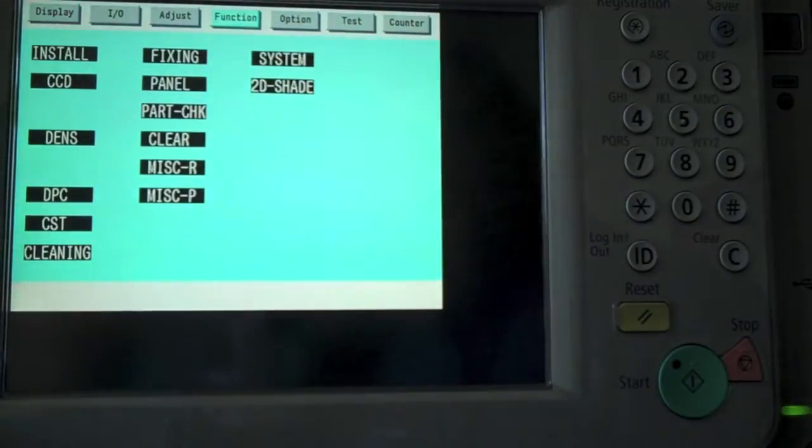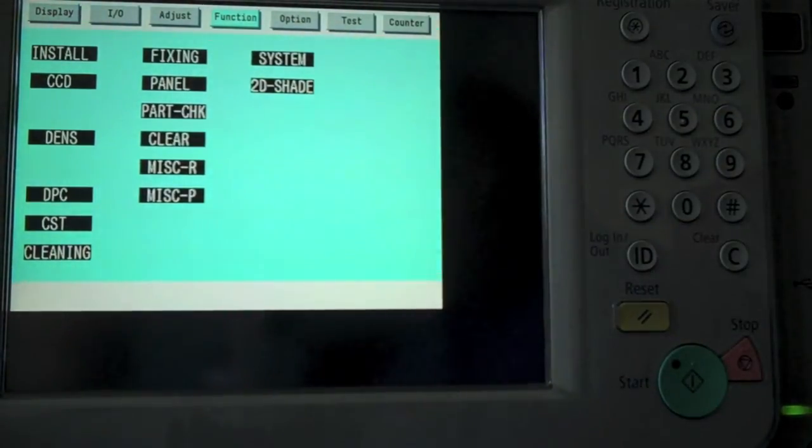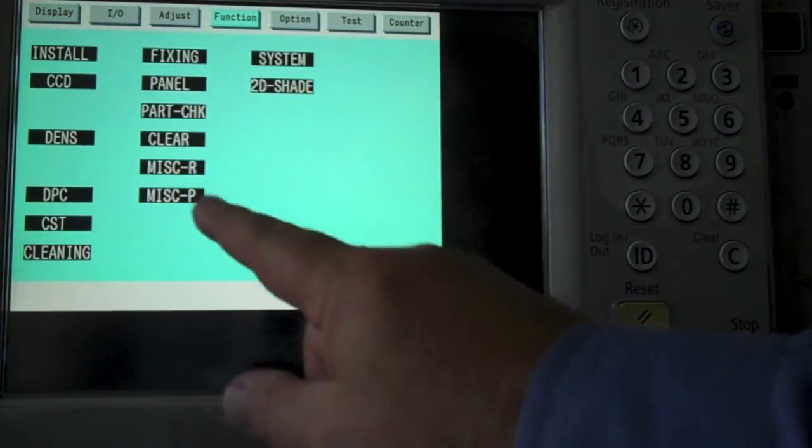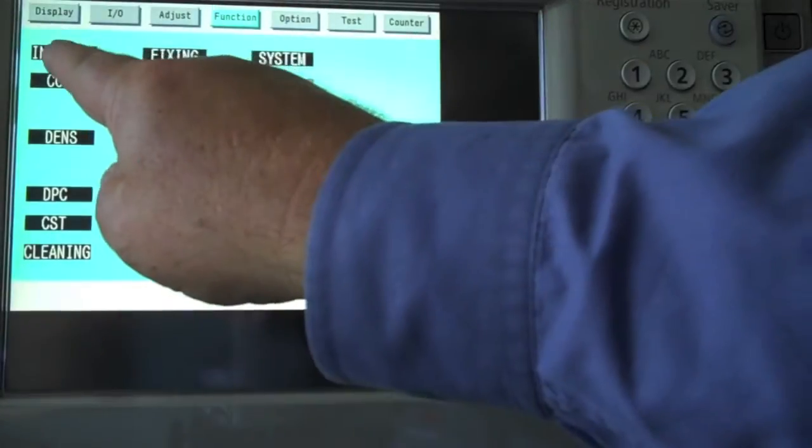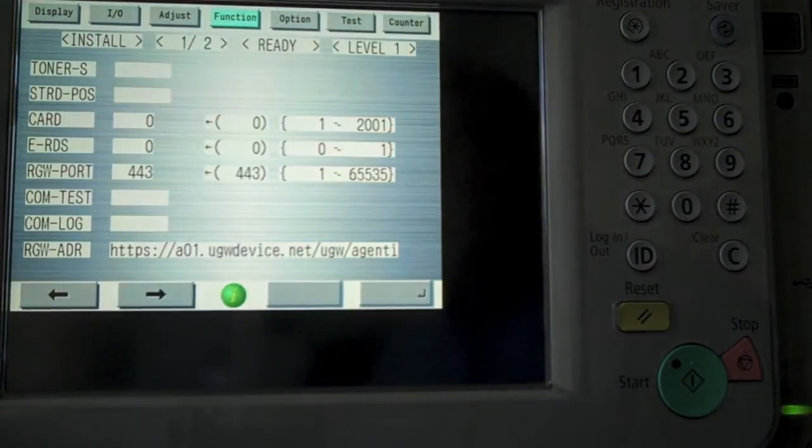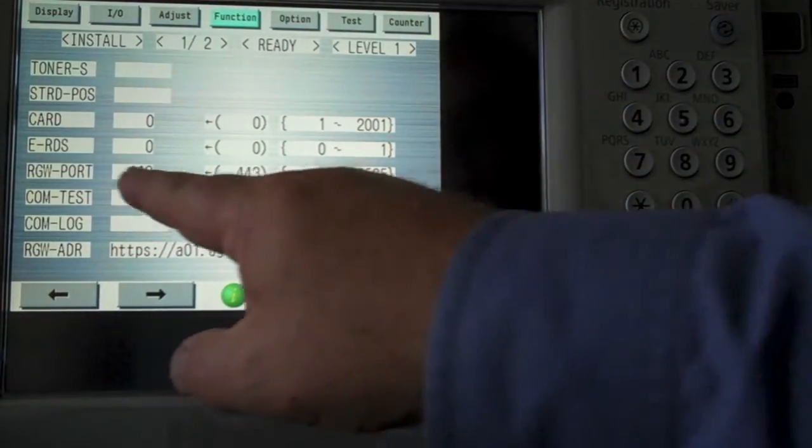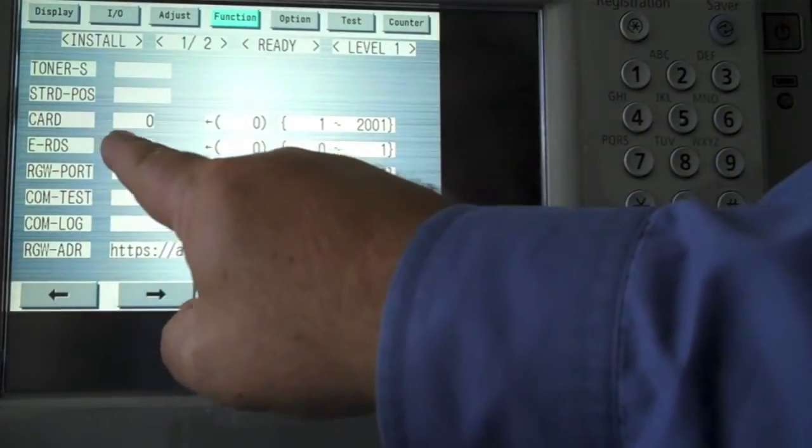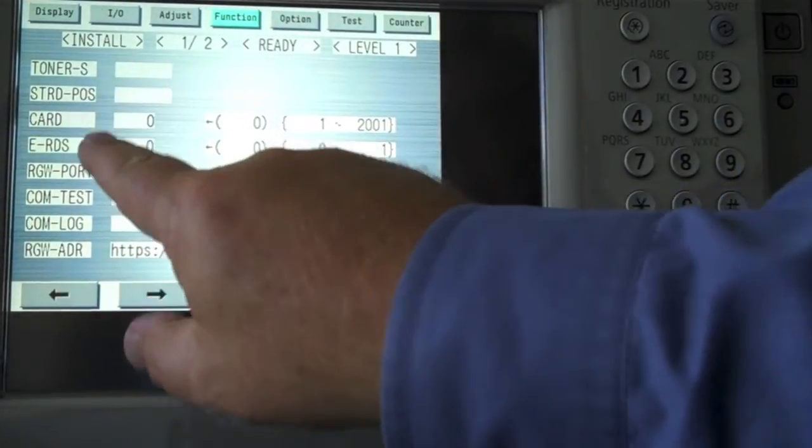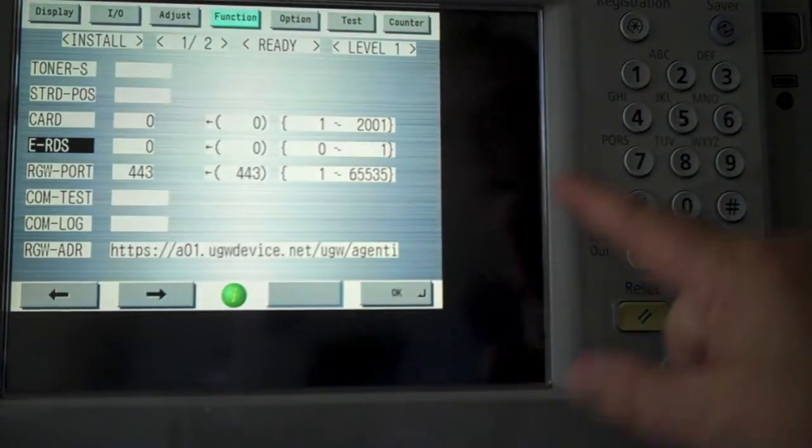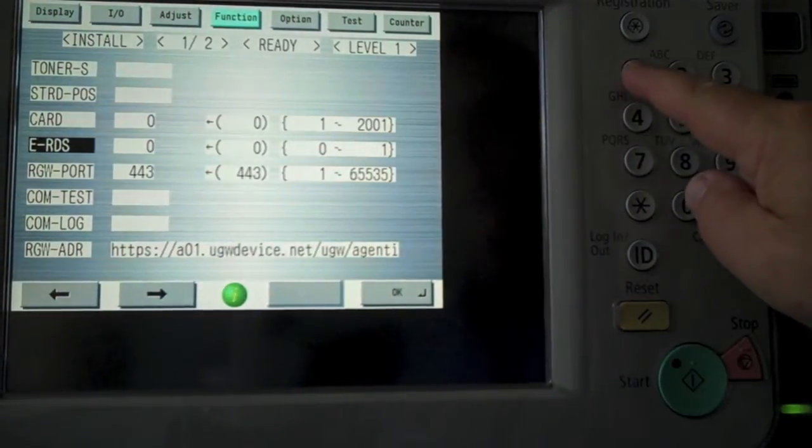On the function screen, what we want to do is select the install, and scroll down to where it says ERDS, and highlight where it says ERDS. And change the value there to 1.